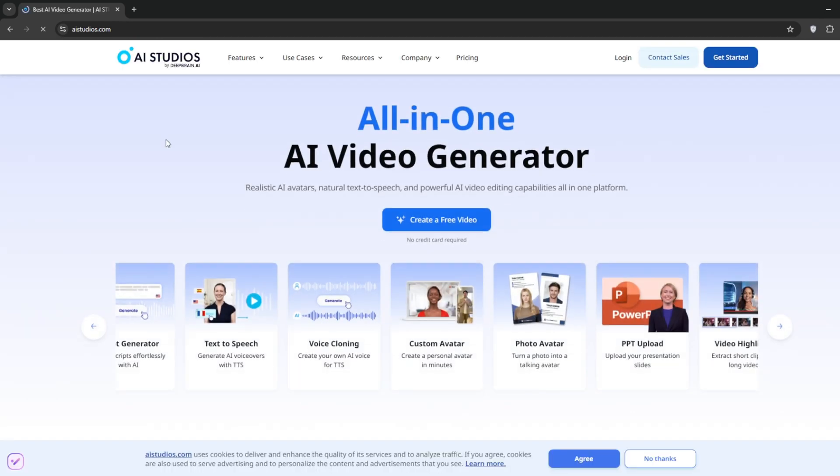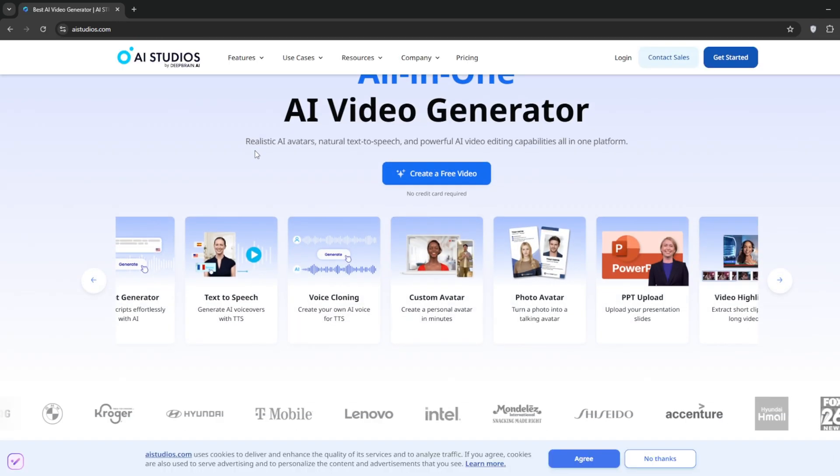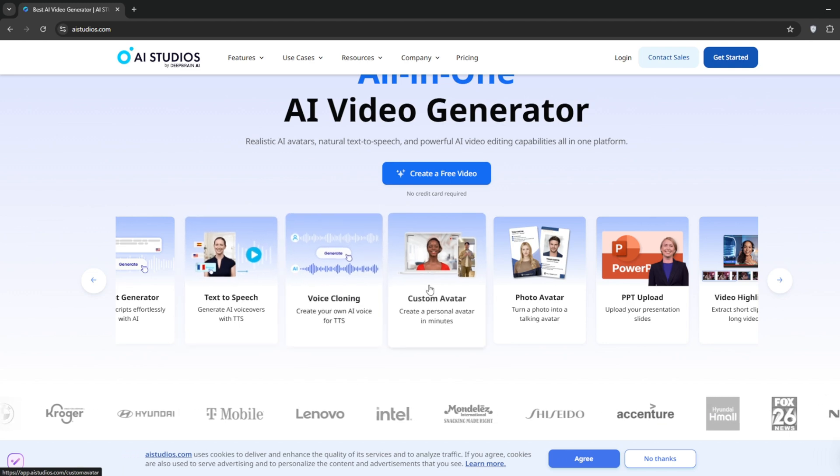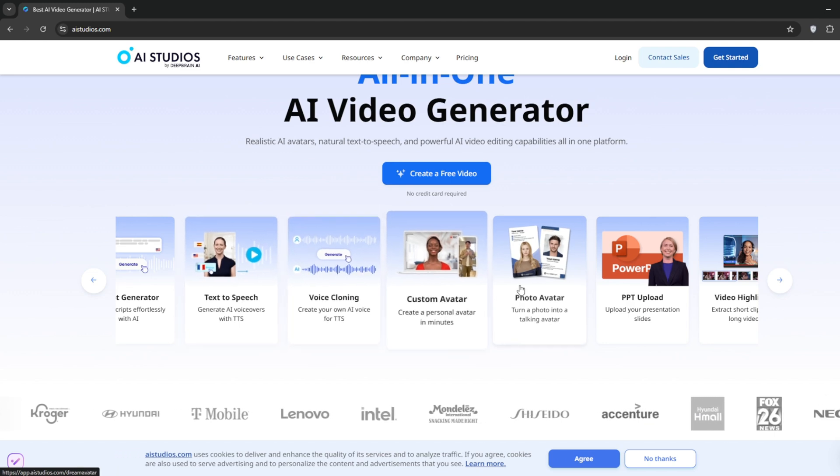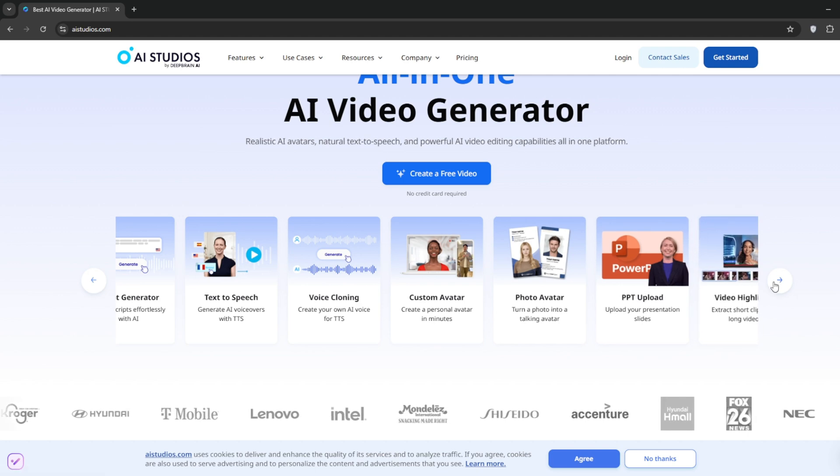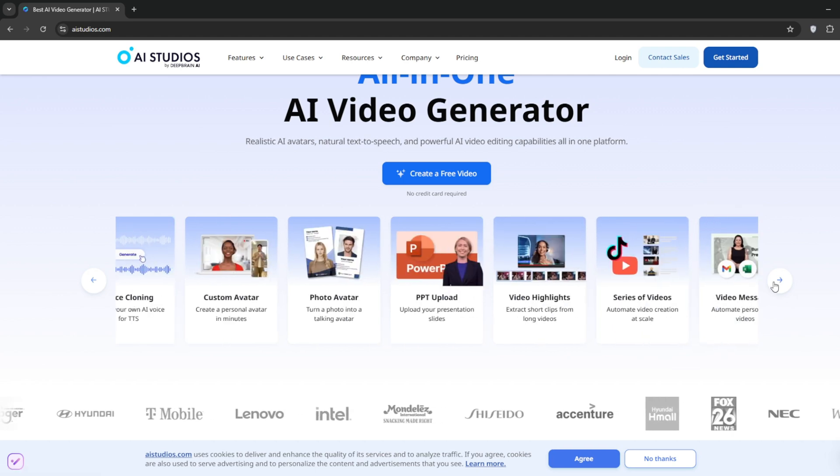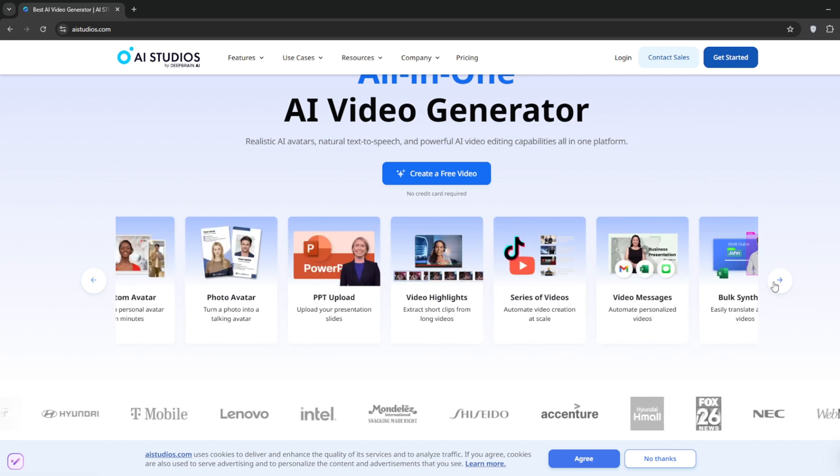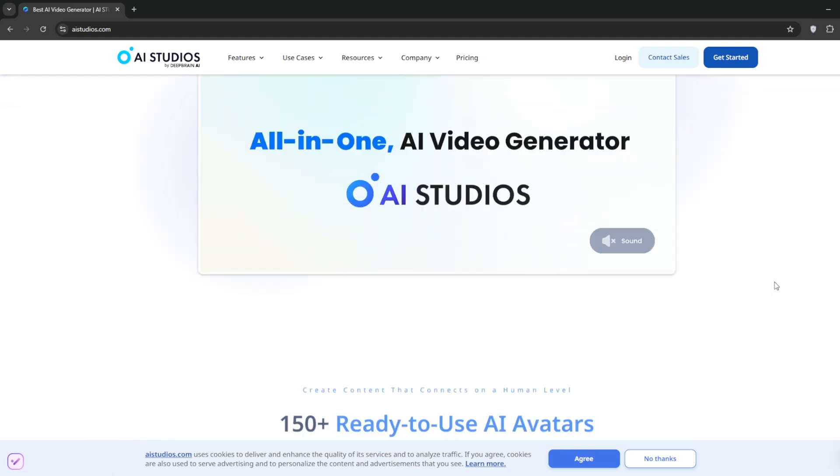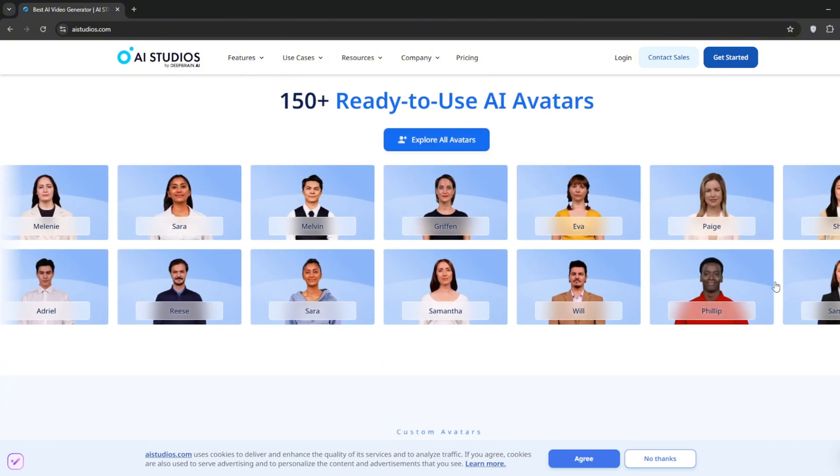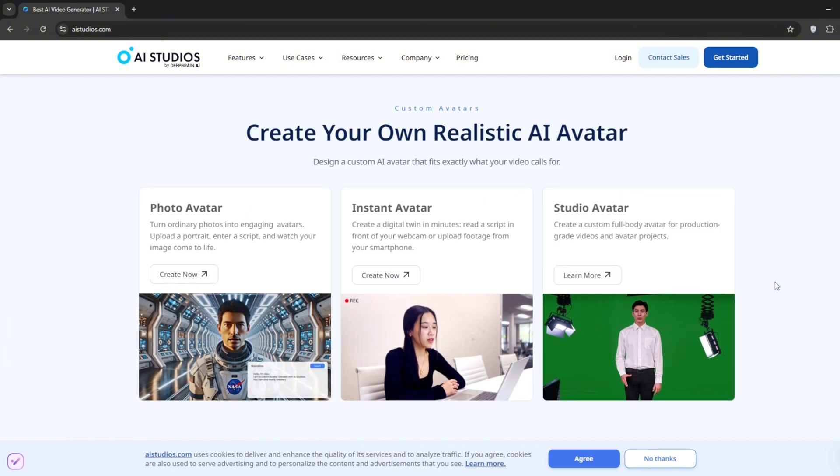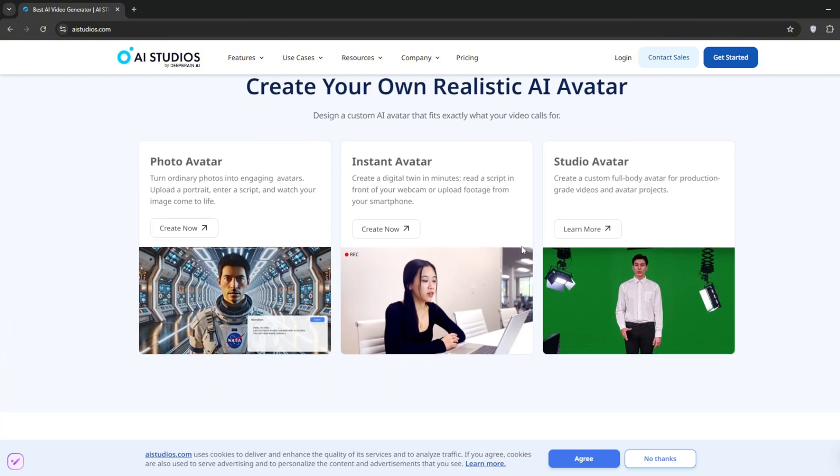You'll see it's an all-in-one AI video generator. You can do realistic text-to-speech, voice cloning, custom avatars, and virtual avatars, plus a whole lot of other AI tools. Scroll down further to get a decent look at what it's all about. And like Heijin, you can have instant avatars, photo avatars, and studio avatars.